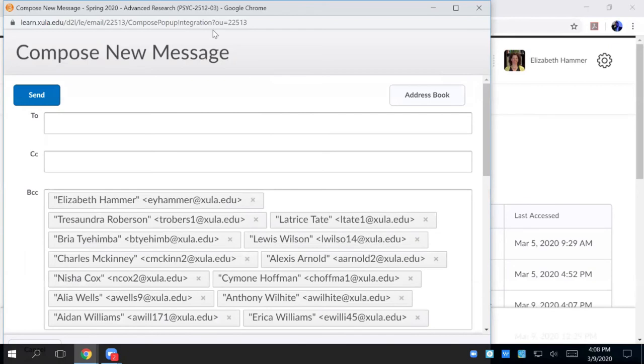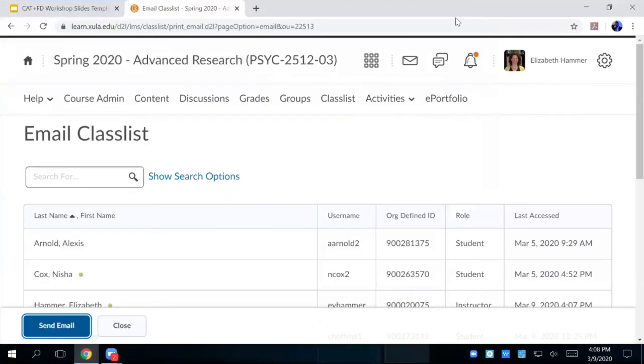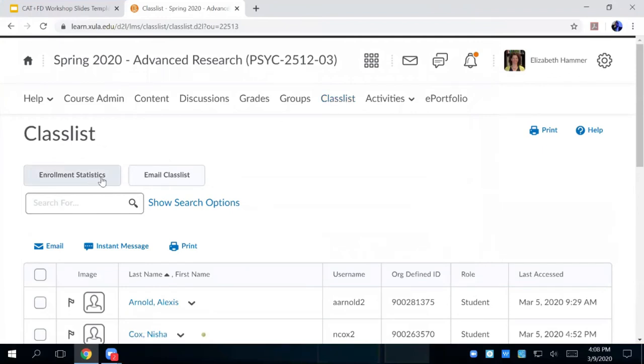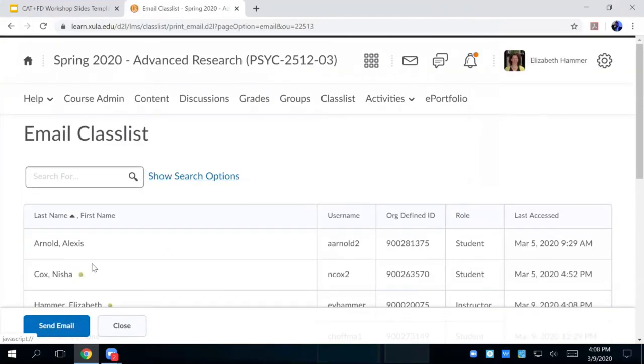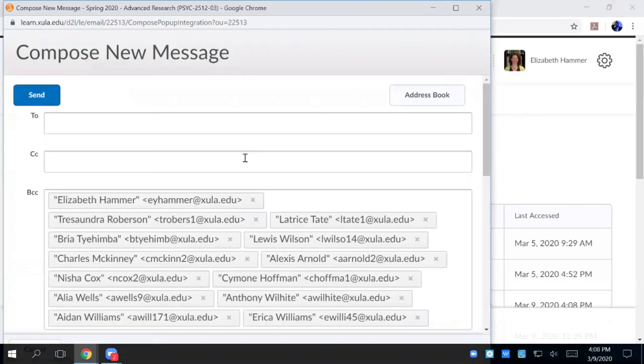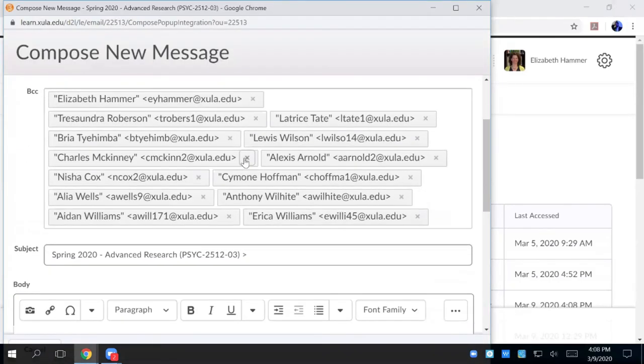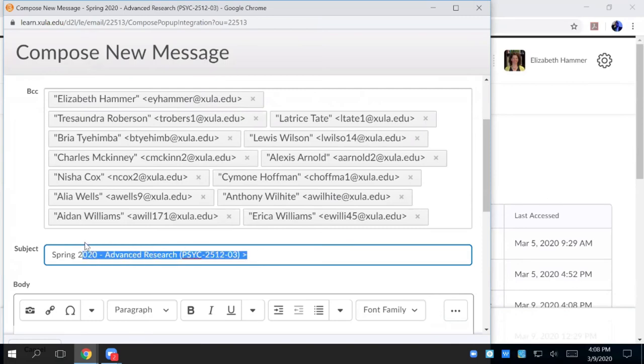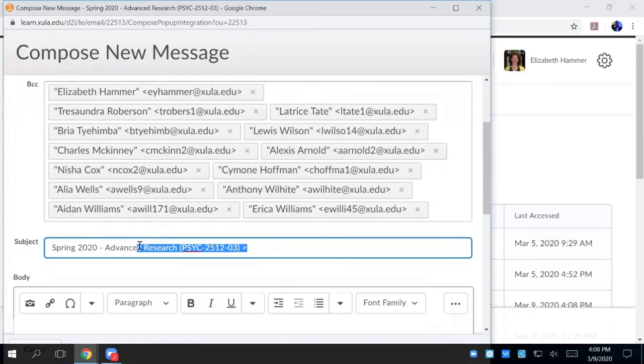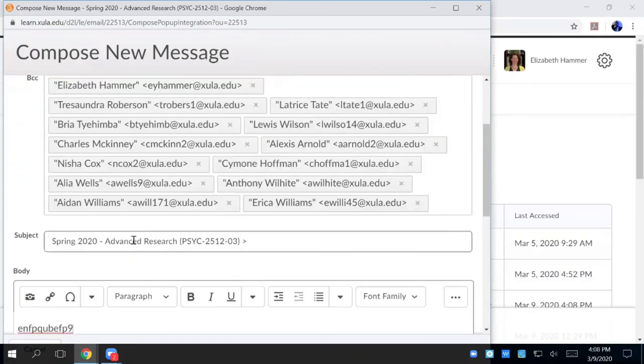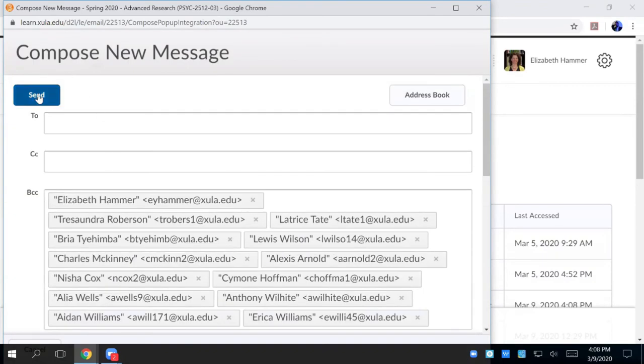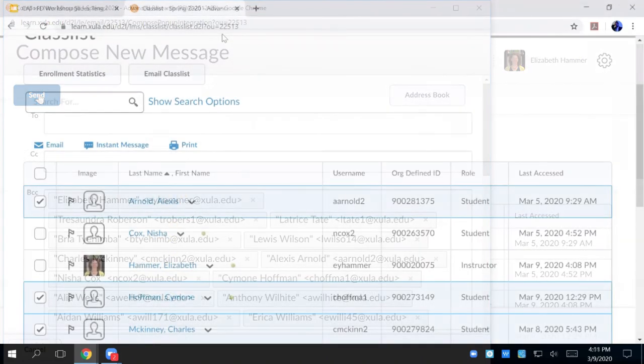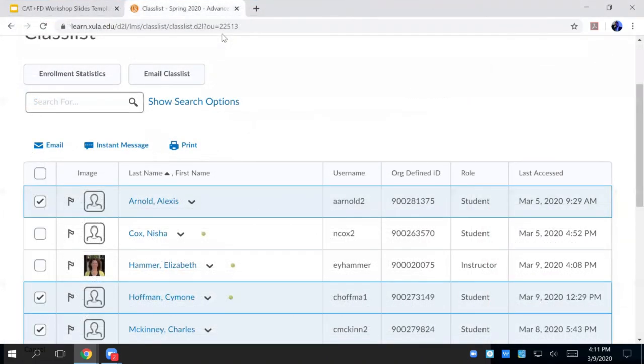Okay. So you go to class list. Email class list. So all the names appear, including any instructors you have. So if you have like an SI or something, it will show up in there as long as they're in your Brightspace course. So there's all the names. Here's your subject. You can change the subject or use this. You type your message. I'm not going to send this to my class. And then you just hit send and it sends. Yeah, you get an email sent to your email inbox.